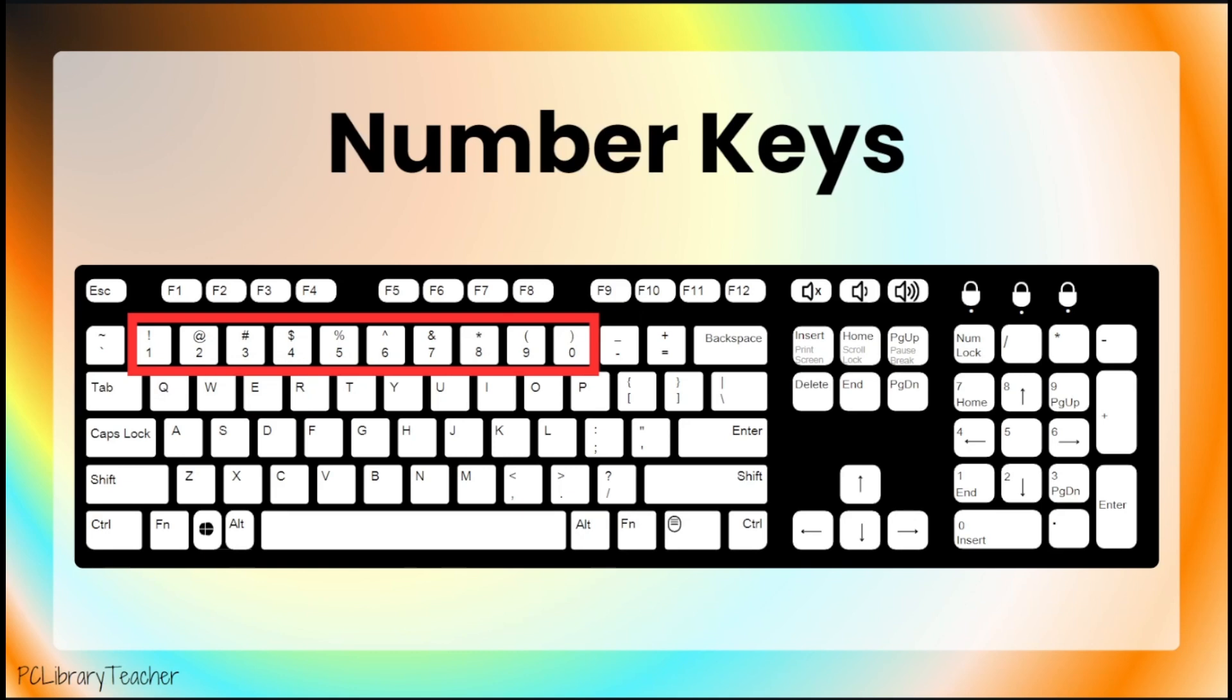The third section of the keyboard is the number keys. The number keys are right above the letter keys. Each number key can also type a symbol, like an exclamation mark or parentheses.